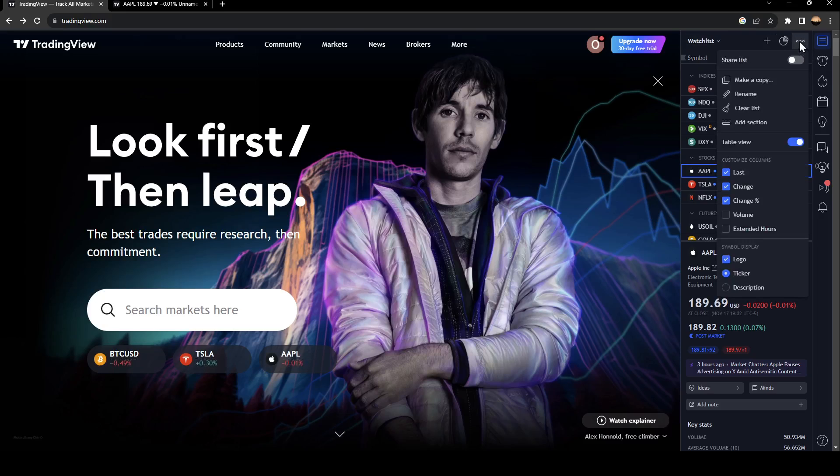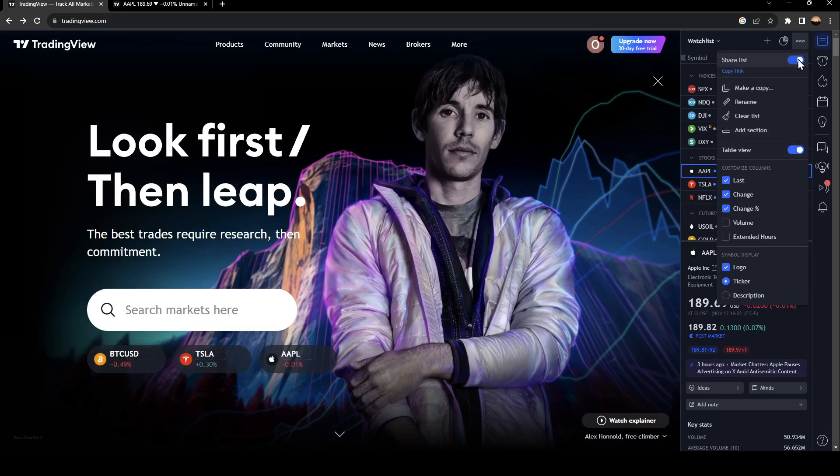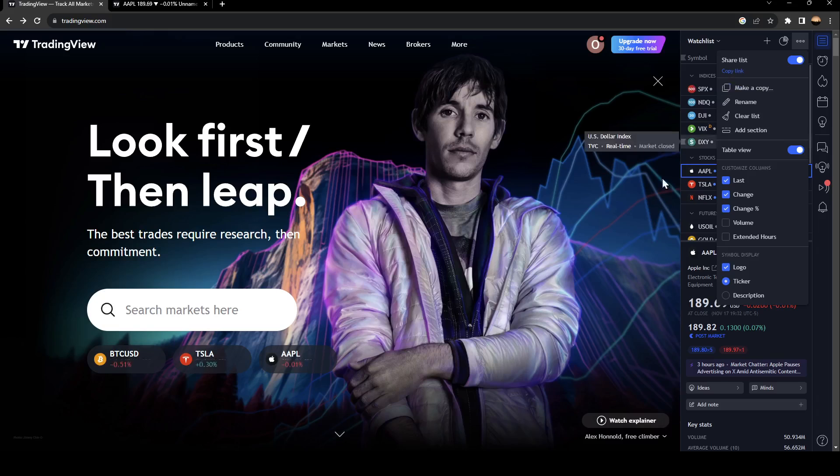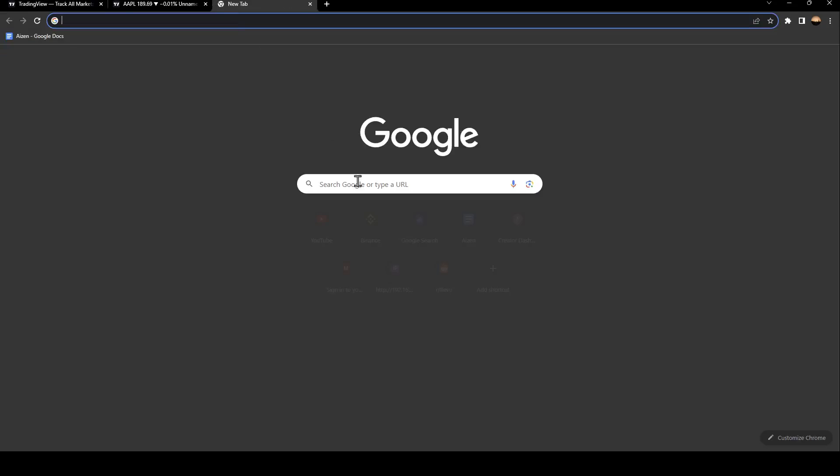Right here you'll find Share List. Go ahead and enable it, and then you'll be able to share your watch list. Just click on Copy Link and then go and paste it wherever you want.